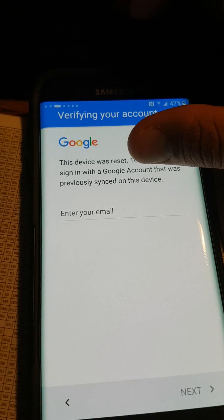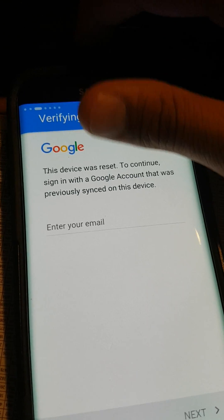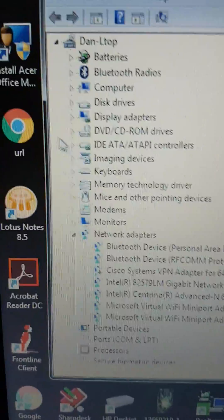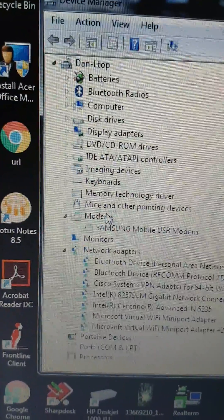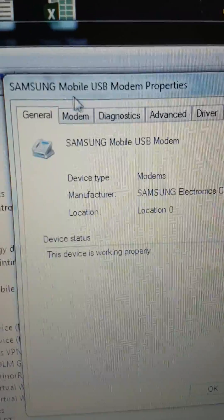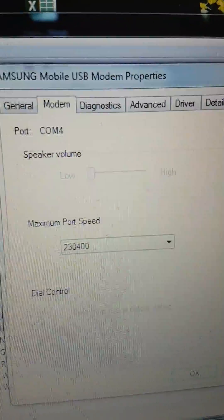My first step is to go into Device Manager. I'm going to show you — click on 'My Computer' and find Modems. I'm going to click on my Samsung and go into Properties under Modem. I can see I'm on COM4, and that's all I need to know.